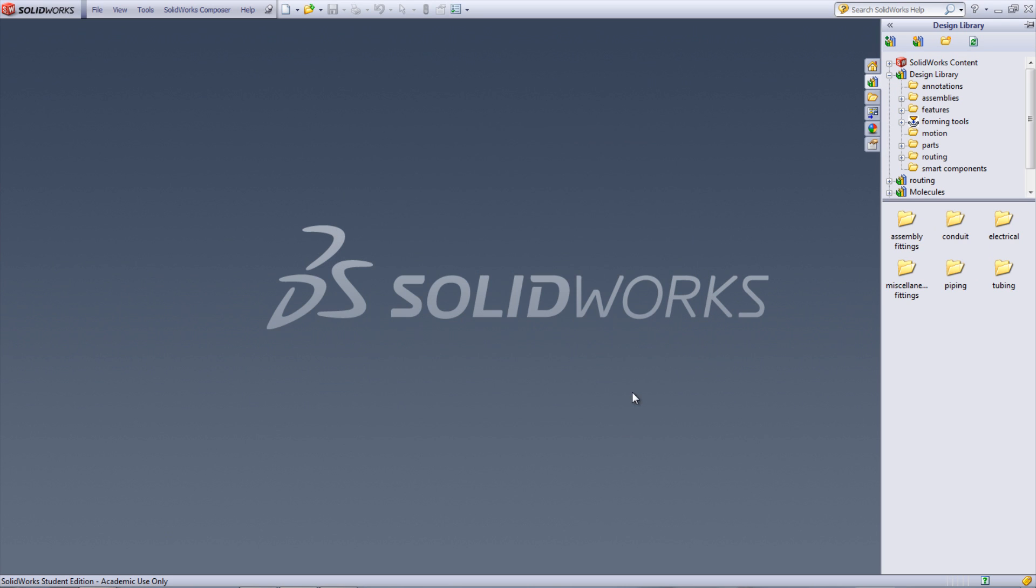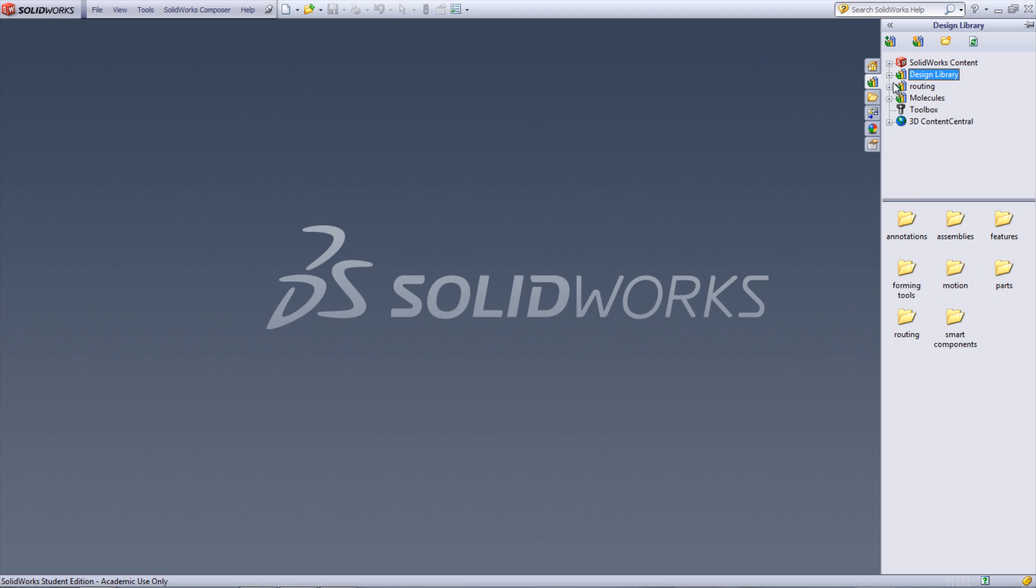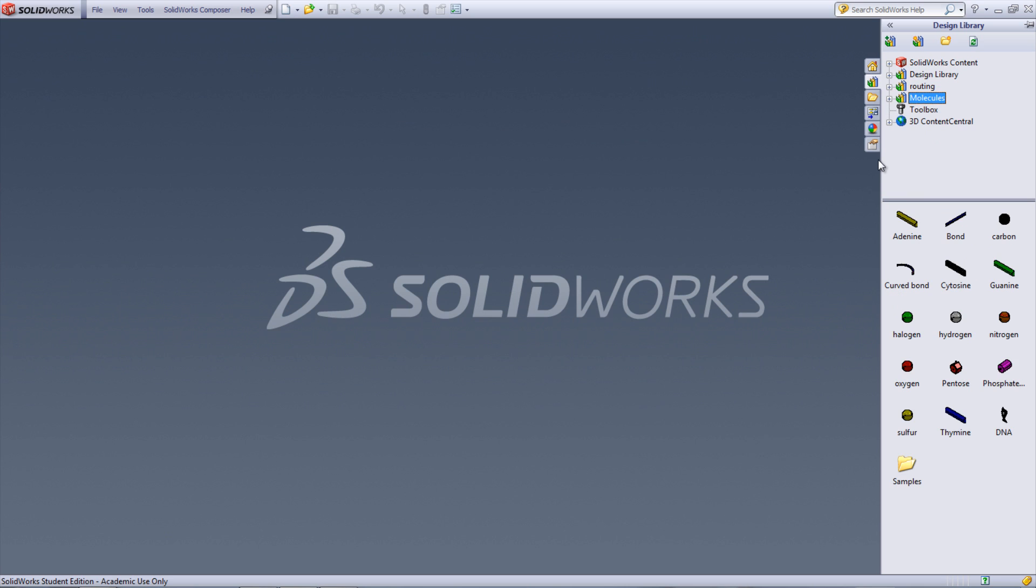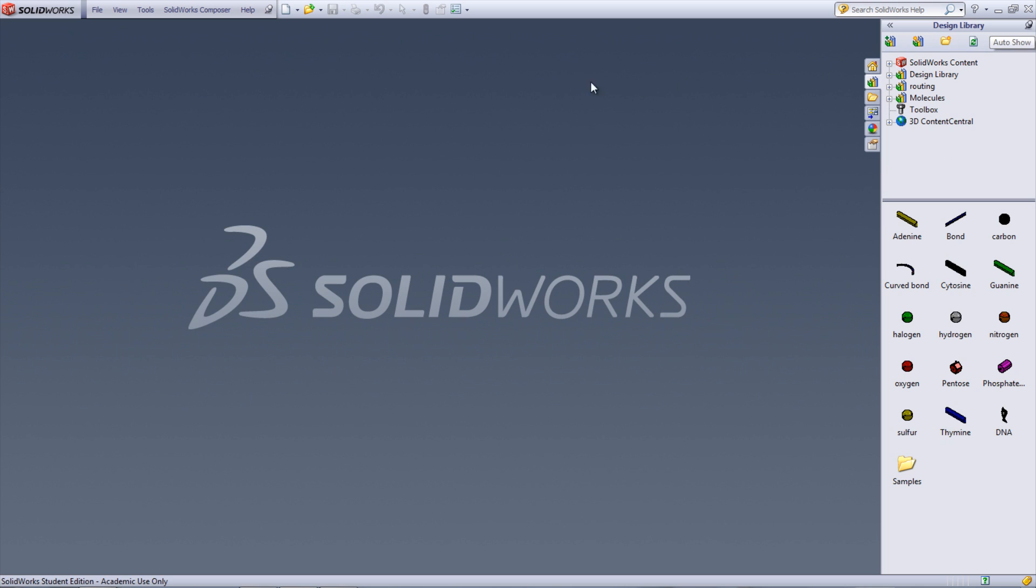Now in the design library, there should be another folder called molecules. Click on the folder to see its contents. If you click the pin in the upper right of the window, it will prevent the design library from closing when you click into the main window.